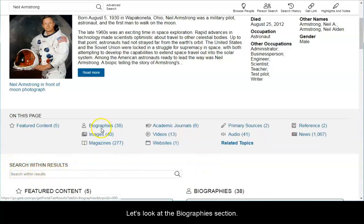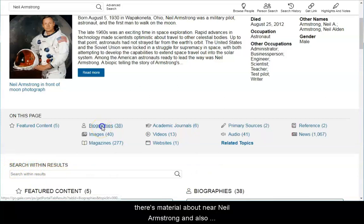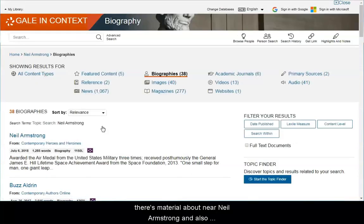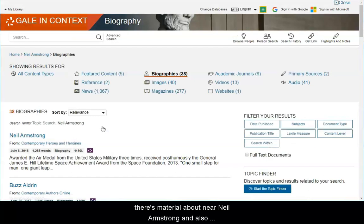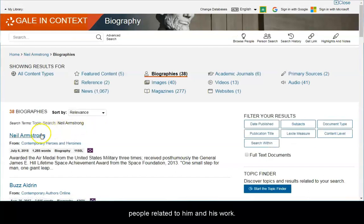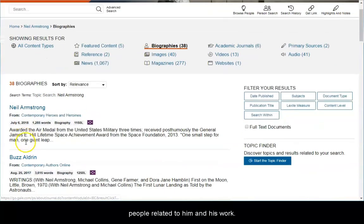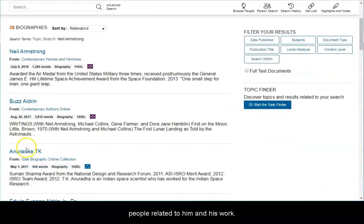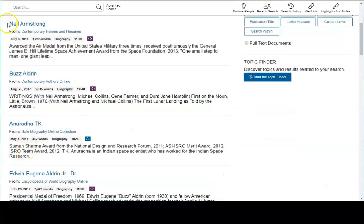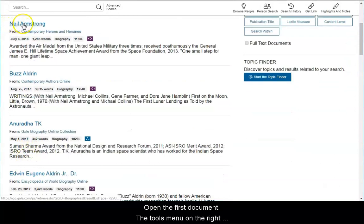Let's look at the Biographies section. There's material about Neil Armstrong and also people related to him and his work. Open the first document.